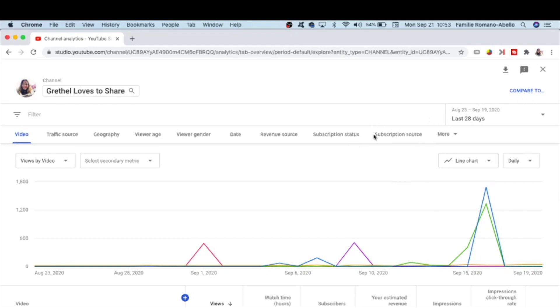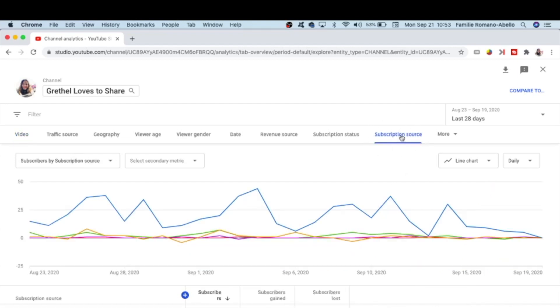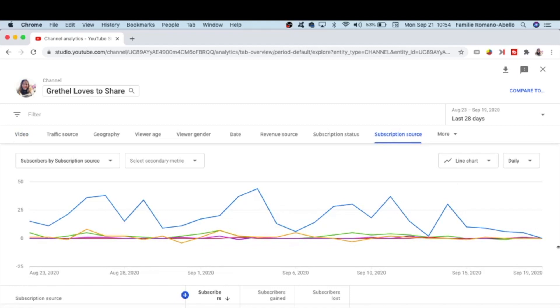And this is how your subscription source looks like for the last 28 days. What is subscription source? Subscription source means this is where your viewers hit the subscribe button.